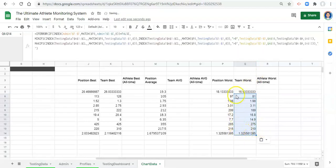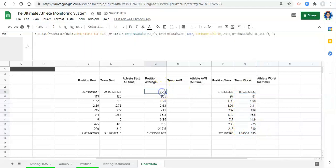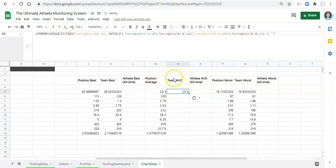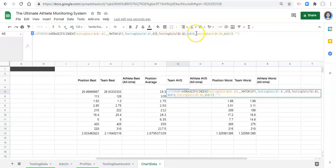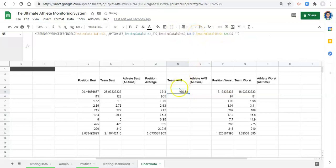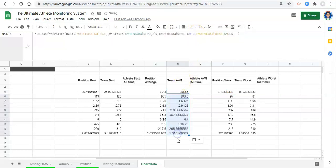Now we have team worst. For position average it's the exact same thing — copy our AVERAGEIFS formula, paste it to the team average, and instead of testing data C to C being equal to A7, we get rid of that because we don't care about position anymore. Click enter, and now there's the team average. Copy that and paste it down to the cells below.